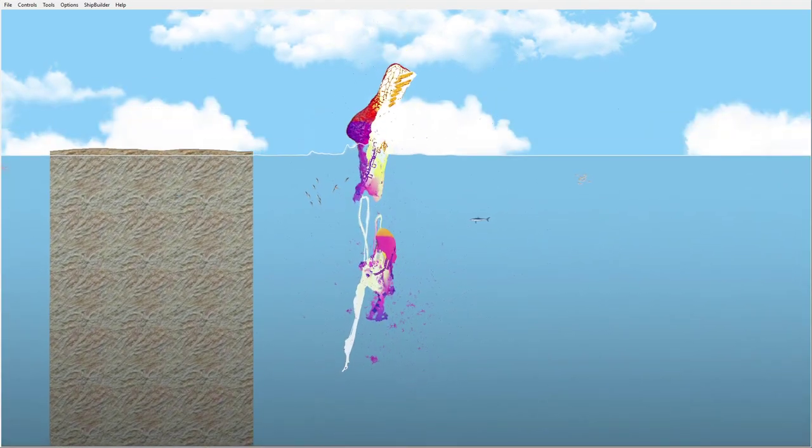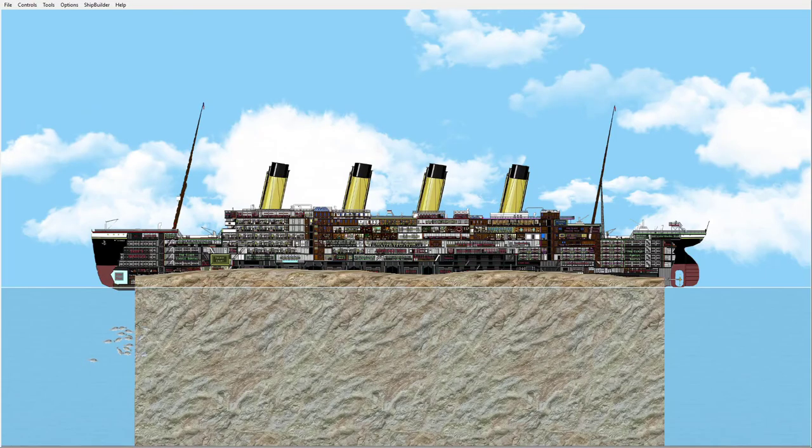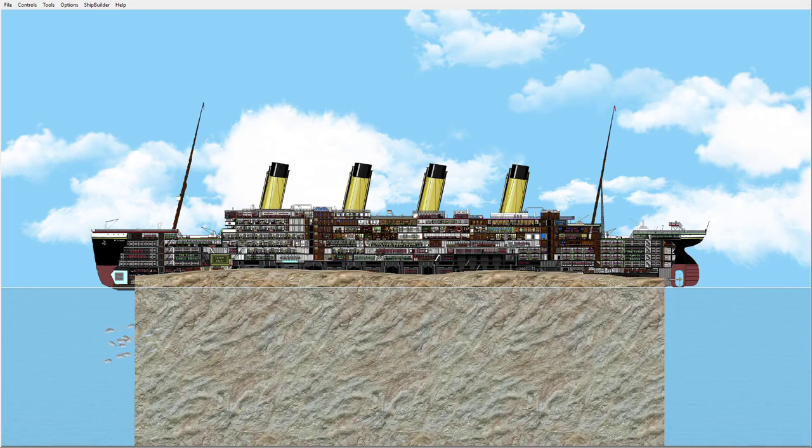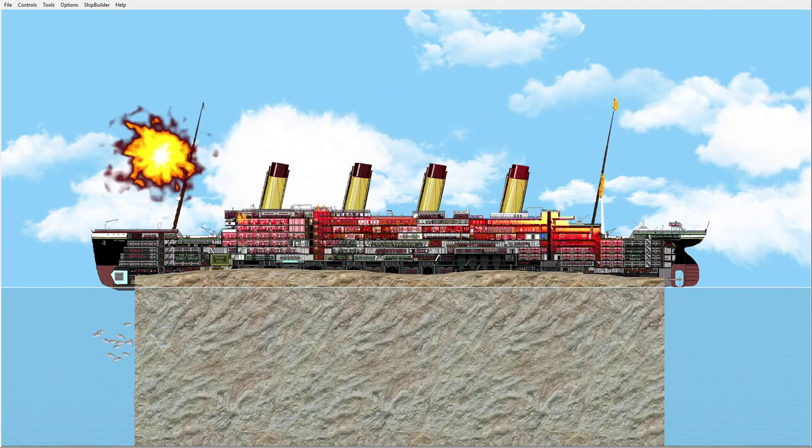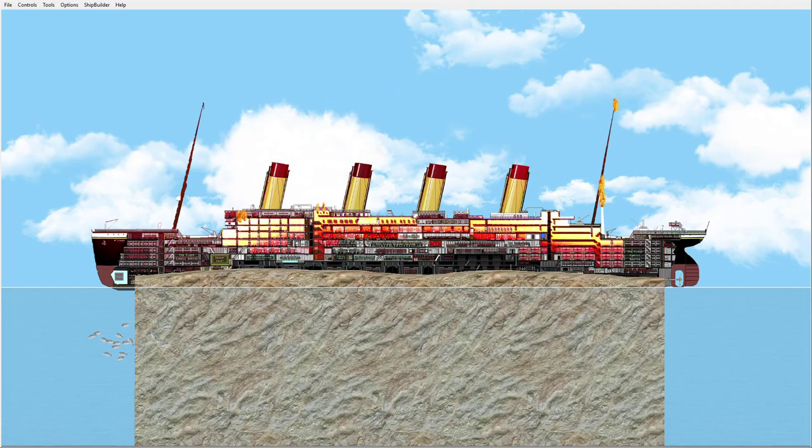Now you may be wondering, does it work on the good old Titanic? Yes it does, and I'll show you here.